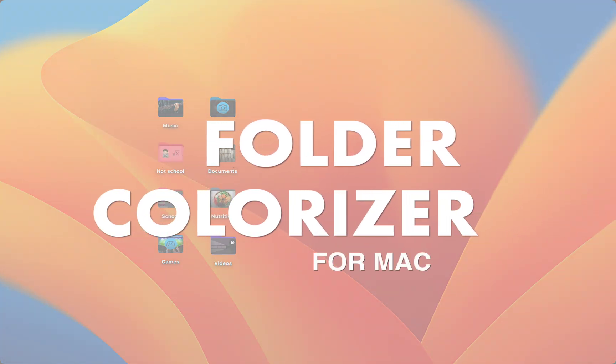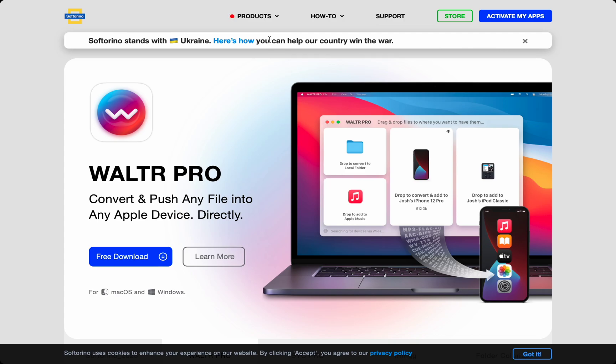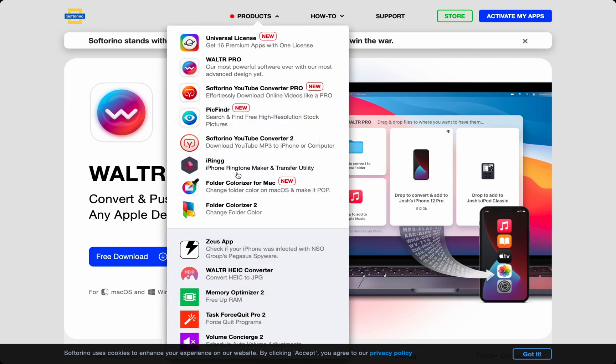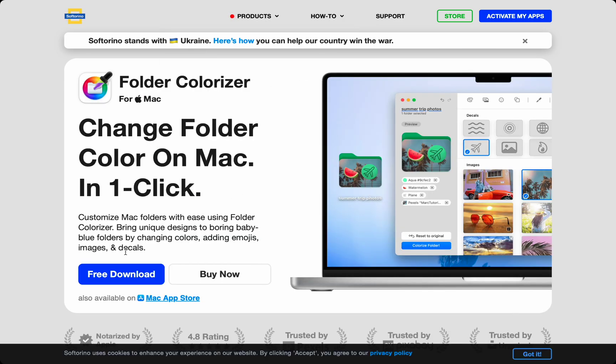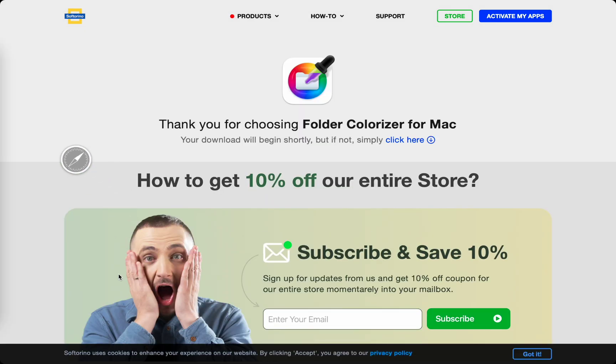I downloaded this from softarino.com. There's a free download and I'll let you know about more awesome apps at the end of the video, so watch till the end.